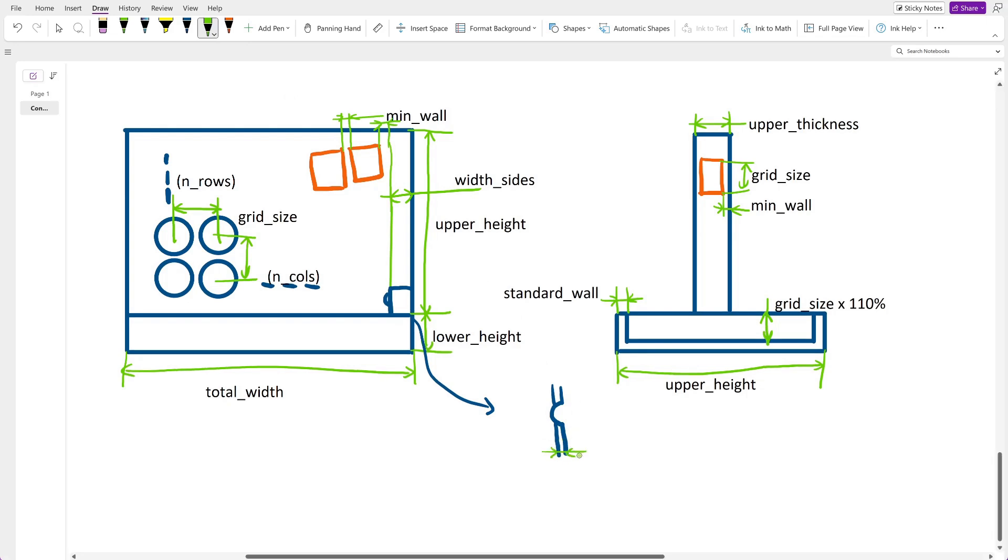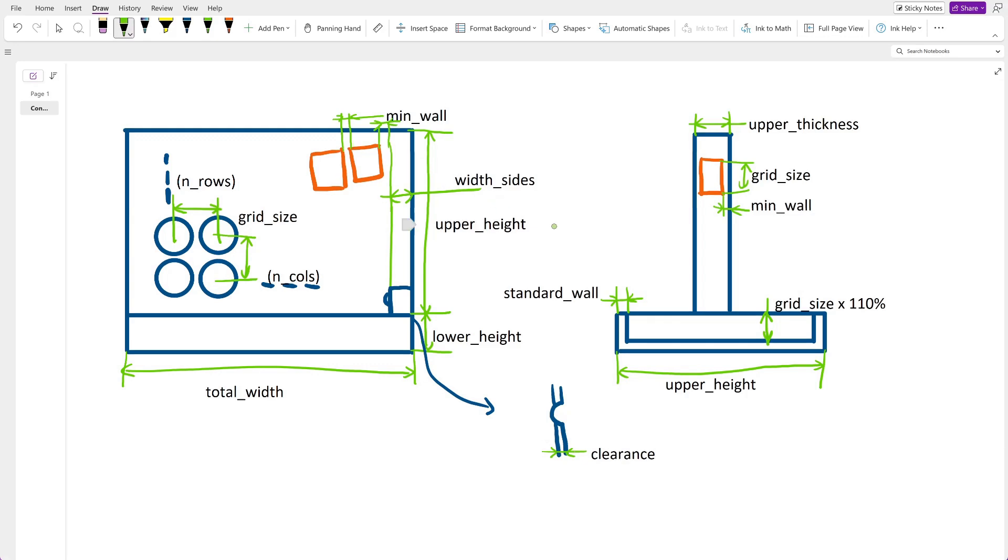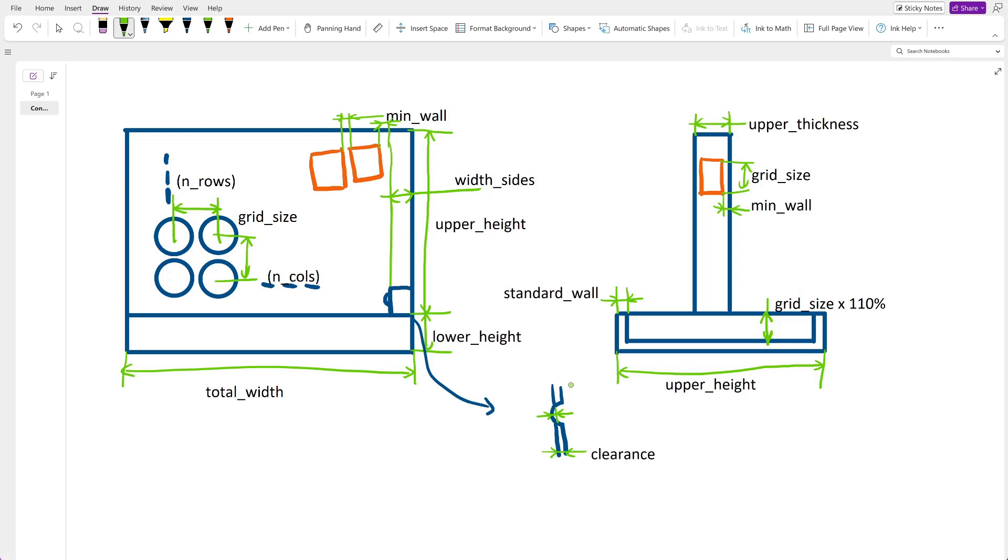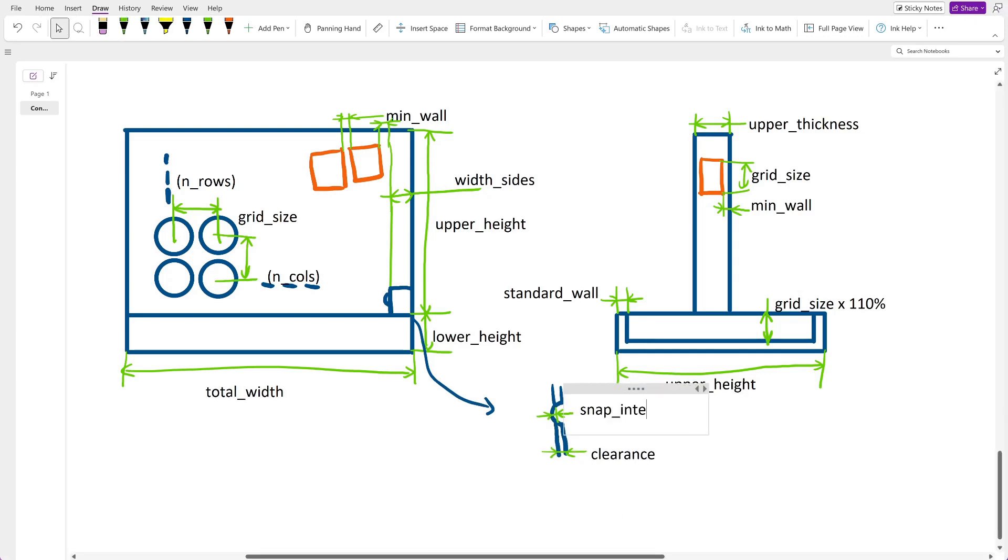Aside from this area though there should be a clearance between all the sliding parts. Only in the protruding area will there be no clearance. I name the interference between the two components when sliding in snap_interference.